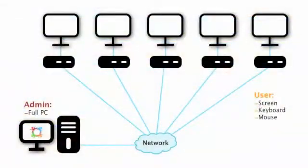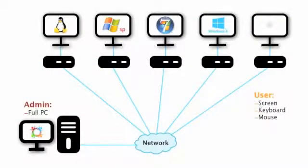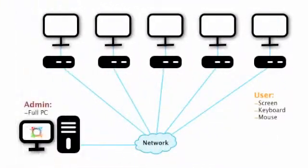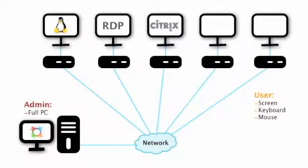You get the same responsive, high-performance solution you've come to expect from Userful, except in addition to running Linux desktops, you can now run Windows XP, Windows 7, Windows 8, or even cloud desktops via Google's Chrome browser. In addition, you can also connect into legacy infrastructure using all the standard thin client protocols such as RDP, Citrix, and VMware View.